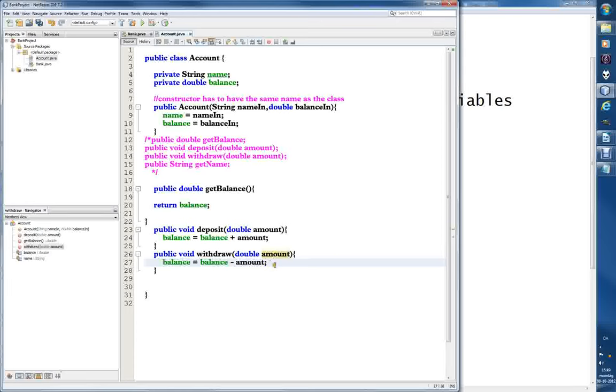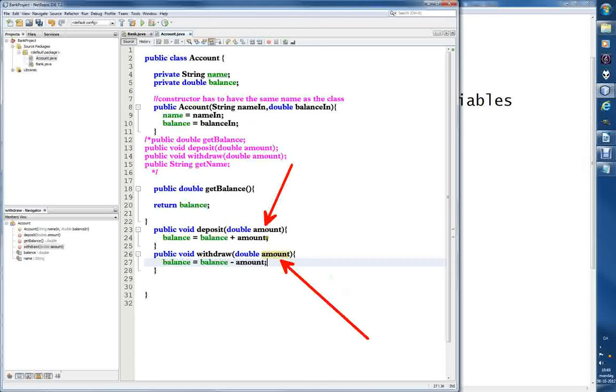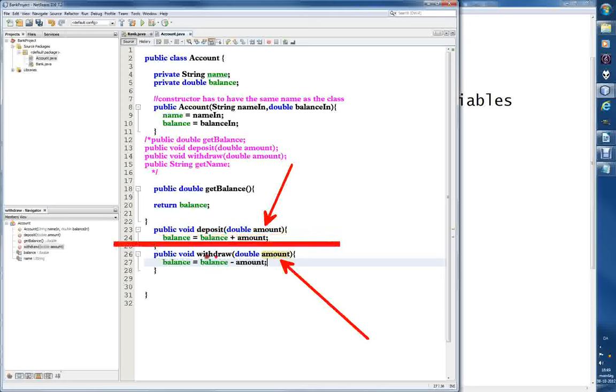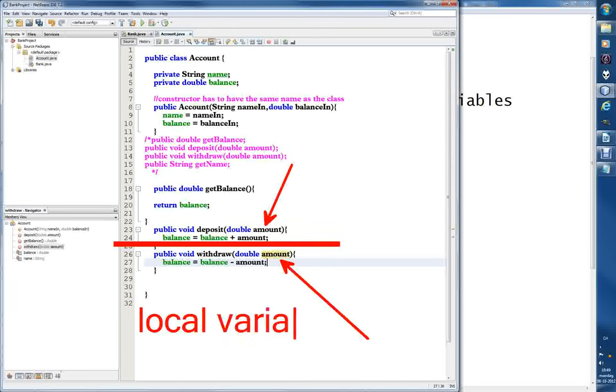Now I should mention something. You see these are actually called the same thing - amount, amount - it doesn't matter. If we create or define, it's called create, a variable, a double variable here in different methods, let me make a straight line. These variables, even though they're called the same thing, they won't have any connection between them.